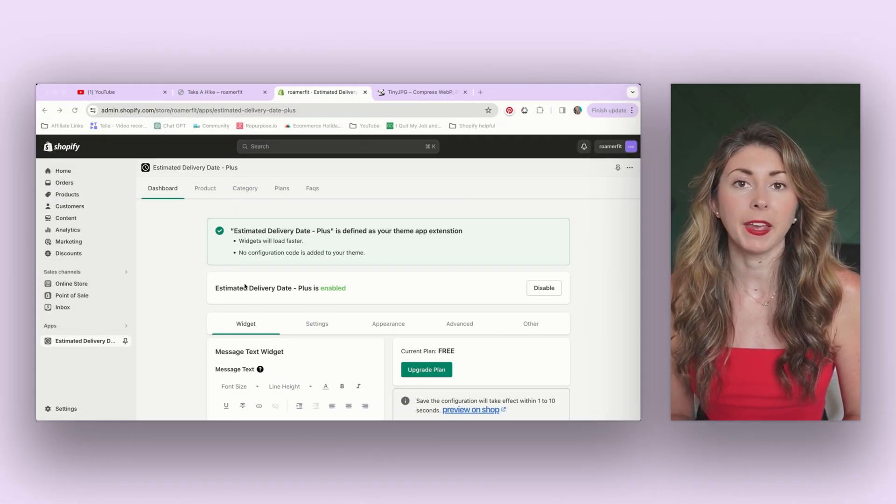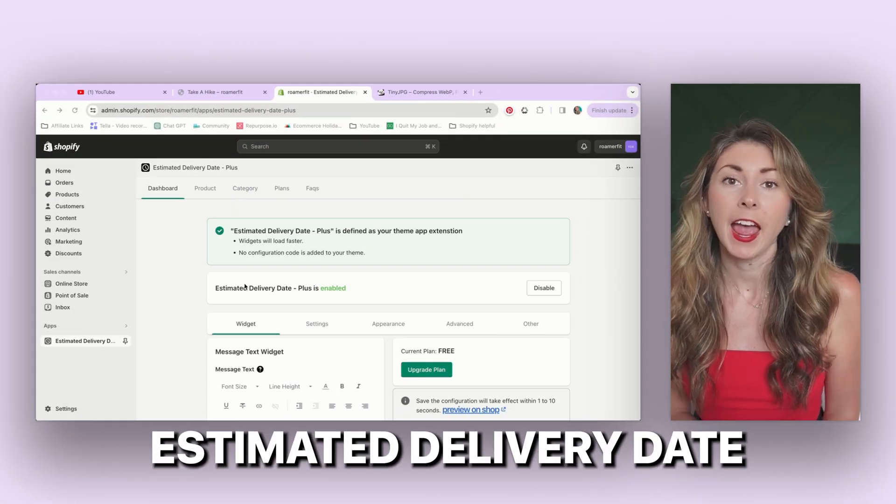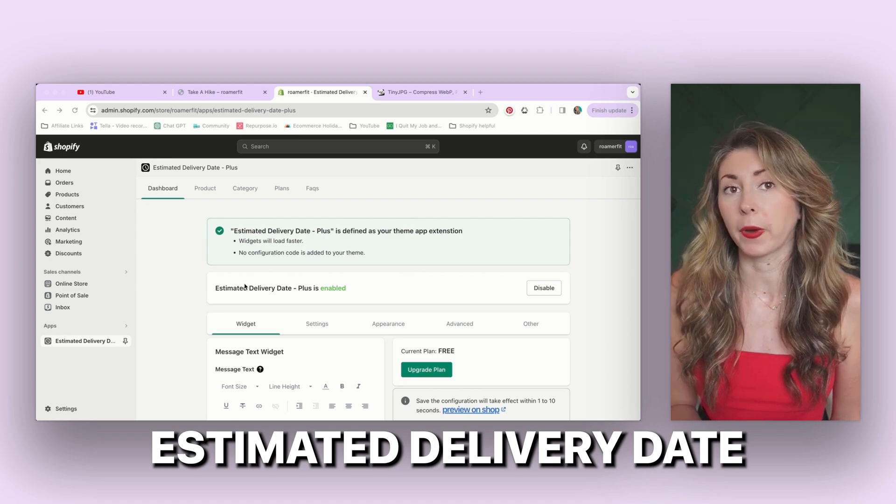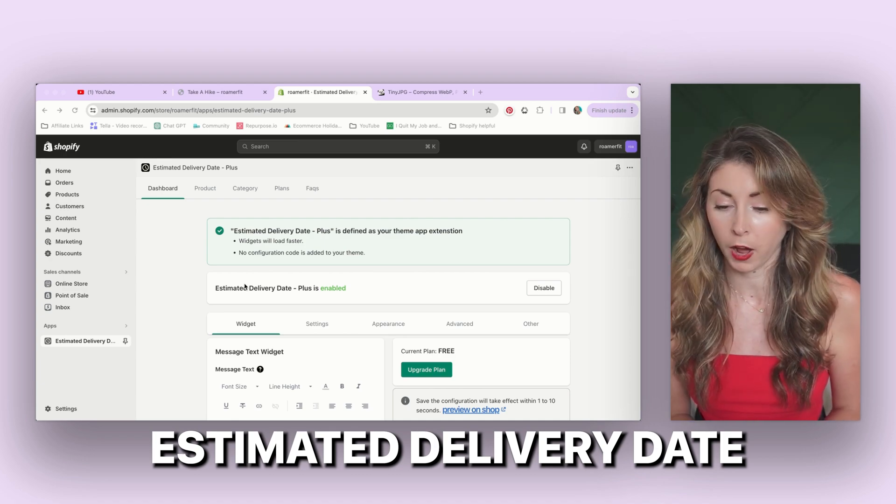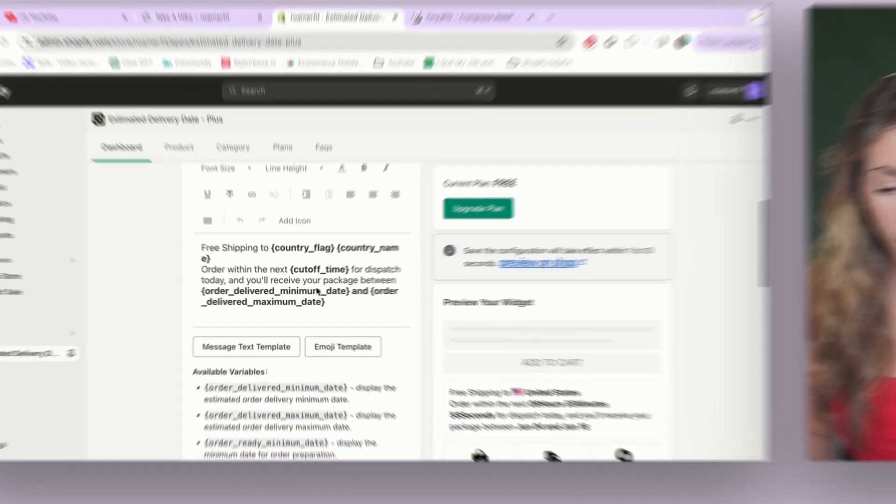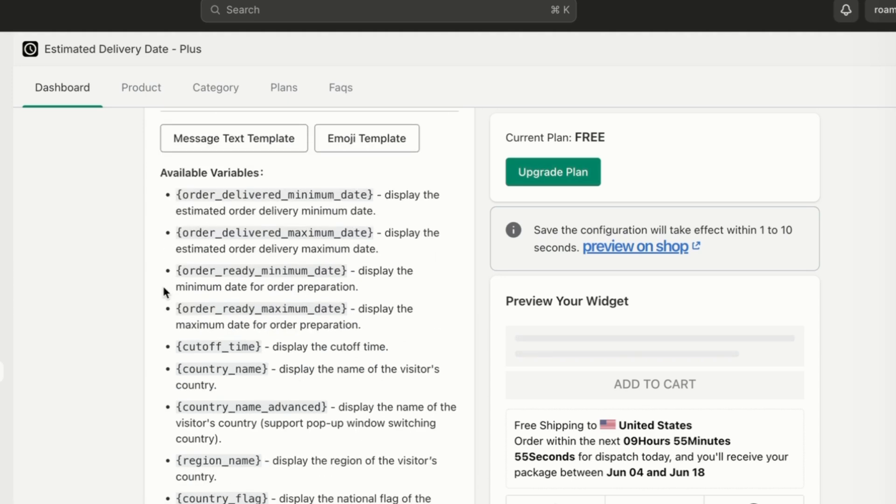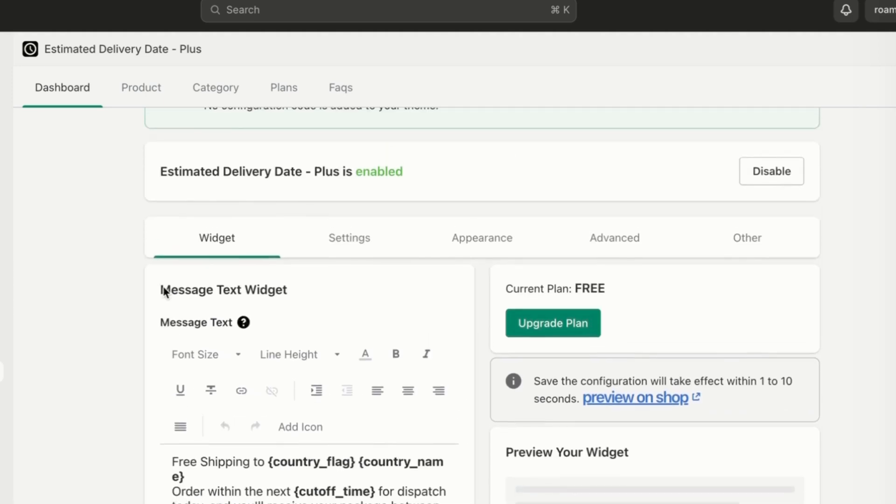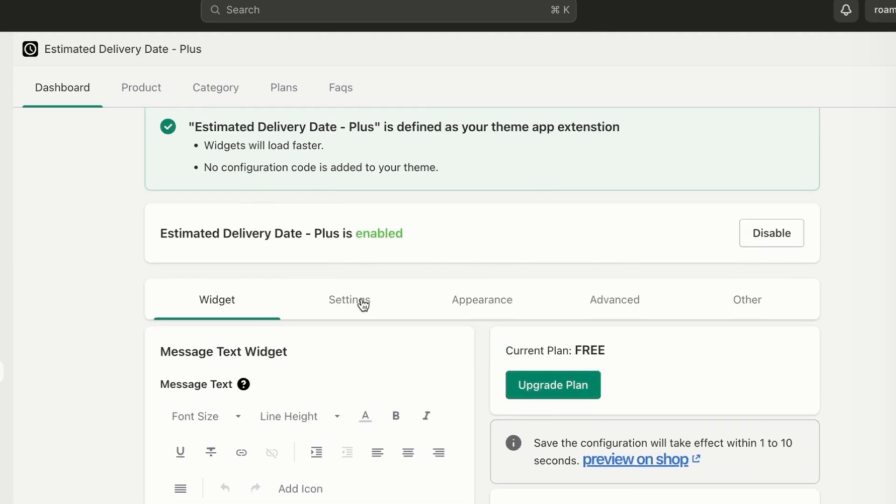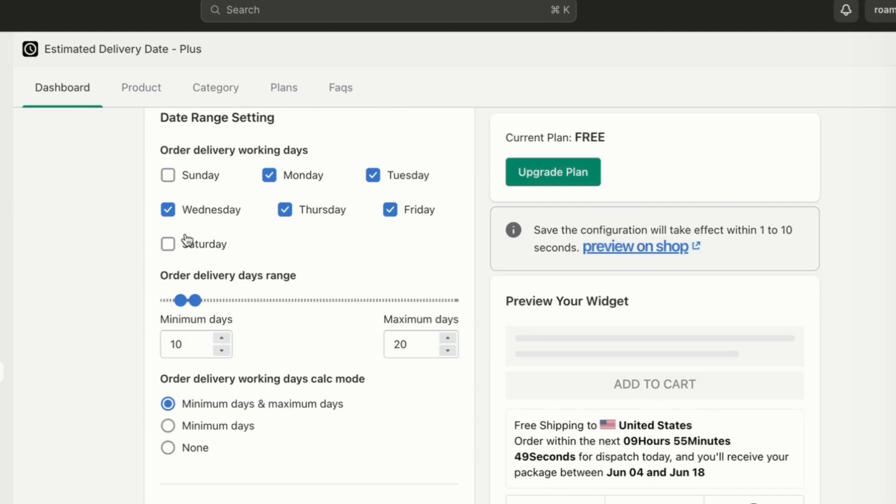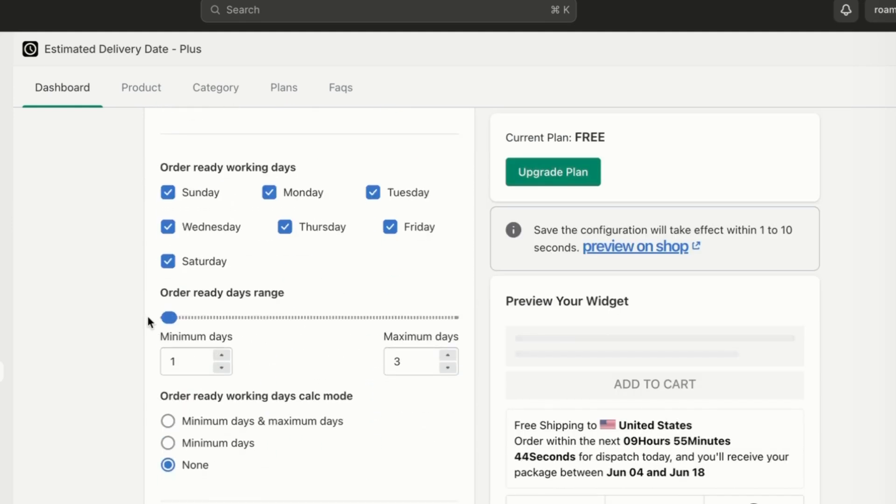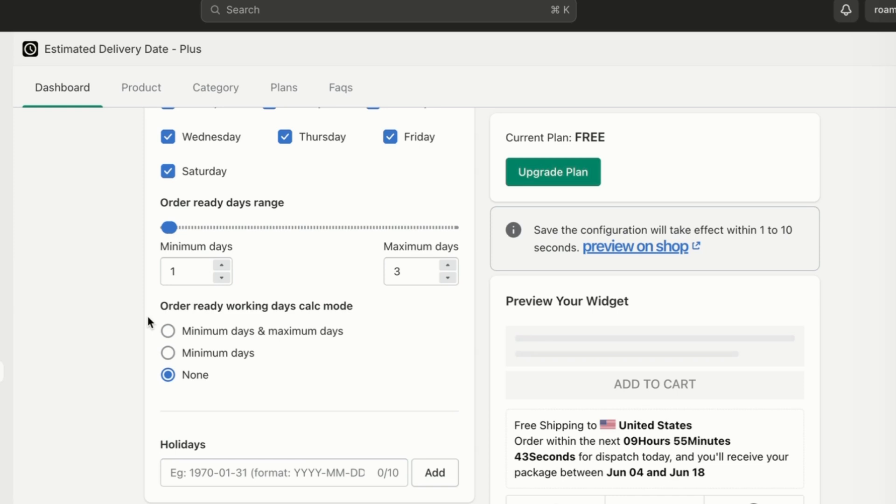This app is called Estimated Delivery Date. It does have a free version, which I'm on right now. You can change any of the text, change some of the variables. You can also go to the top here and change your settings so you can change what your delivery working days are, how long your products typically take to get delivered, how long they take to make so that this is actually accurate with your production and delivery timelines.